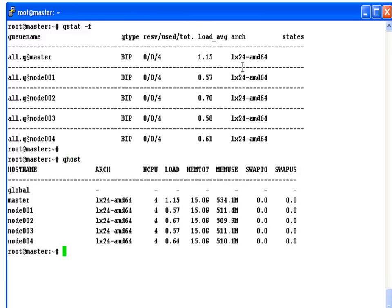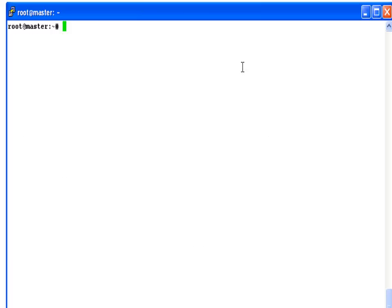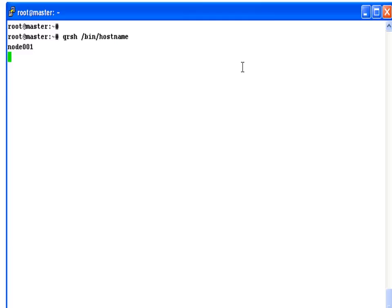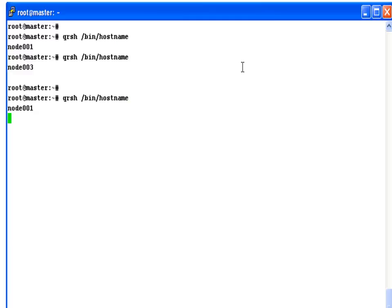Another command, qhost, shows us roughly similar information, just formatted slightly differently. So let's quickly fire off a couple of jobs. One of the nice interactive job commands on this type of cluster is qrsh. And we're going to run the bin hostname command just to prove that we're executing on different nodes in the cluster each time we run this interactive command.